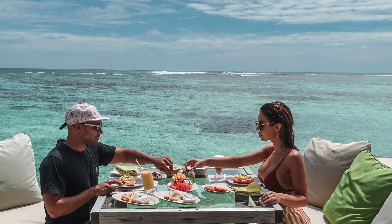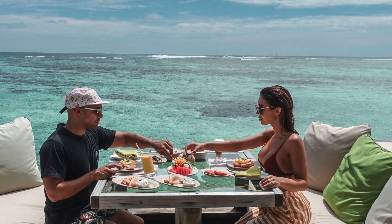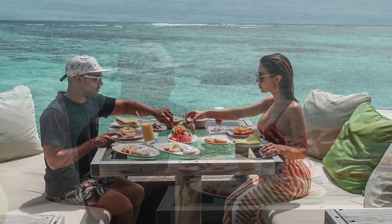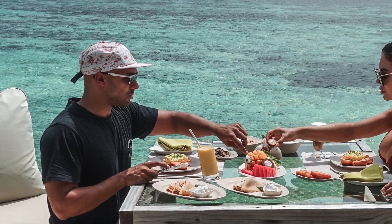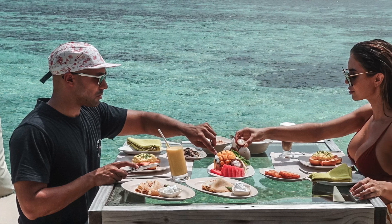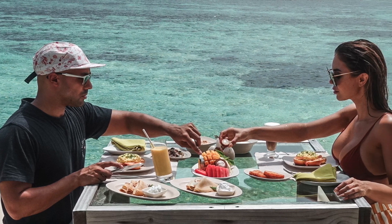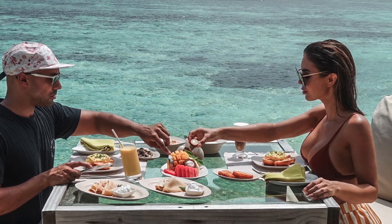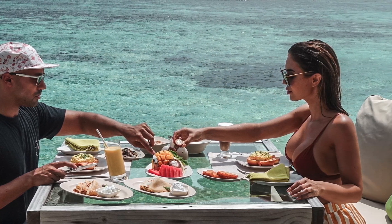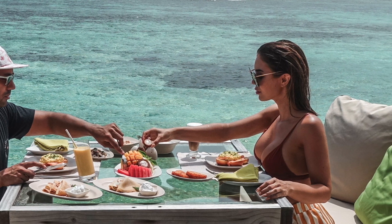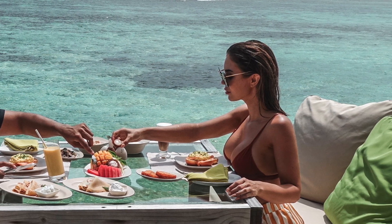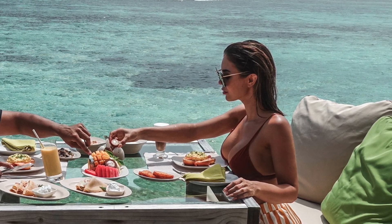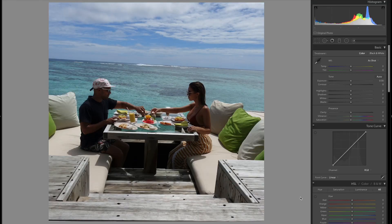Today we're going to use this photo taken last year by the waiter who delivered our breakfast. This wasn't taken with a big expensive camera — my thought is that if you've already got a $10,000 camera you probably don't need this tutorial. This shot was taken with a cheap point-and-click Sony RX100 using all the standard settings and shooting in JPEG.